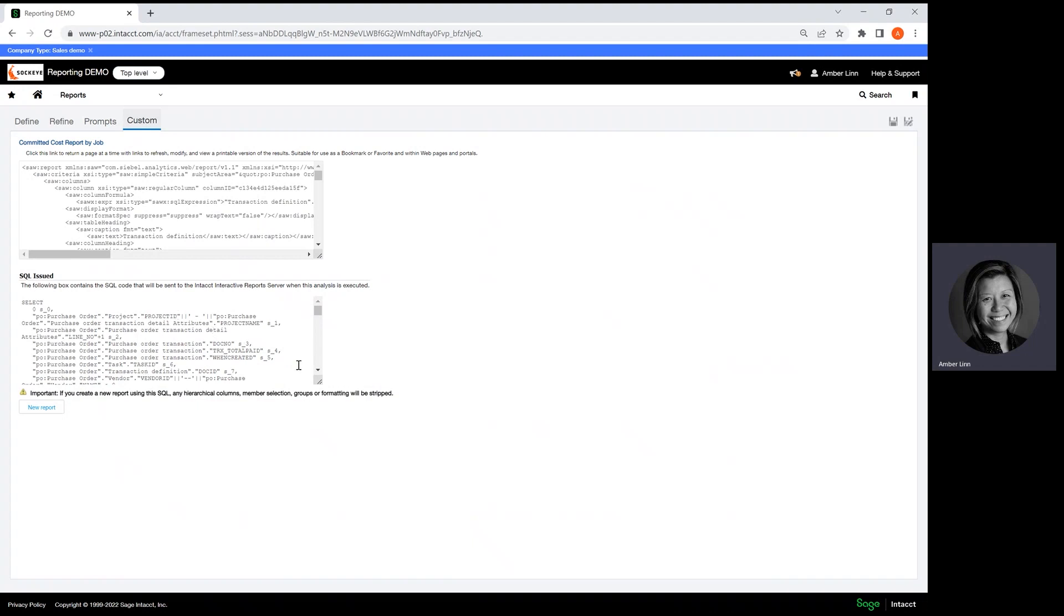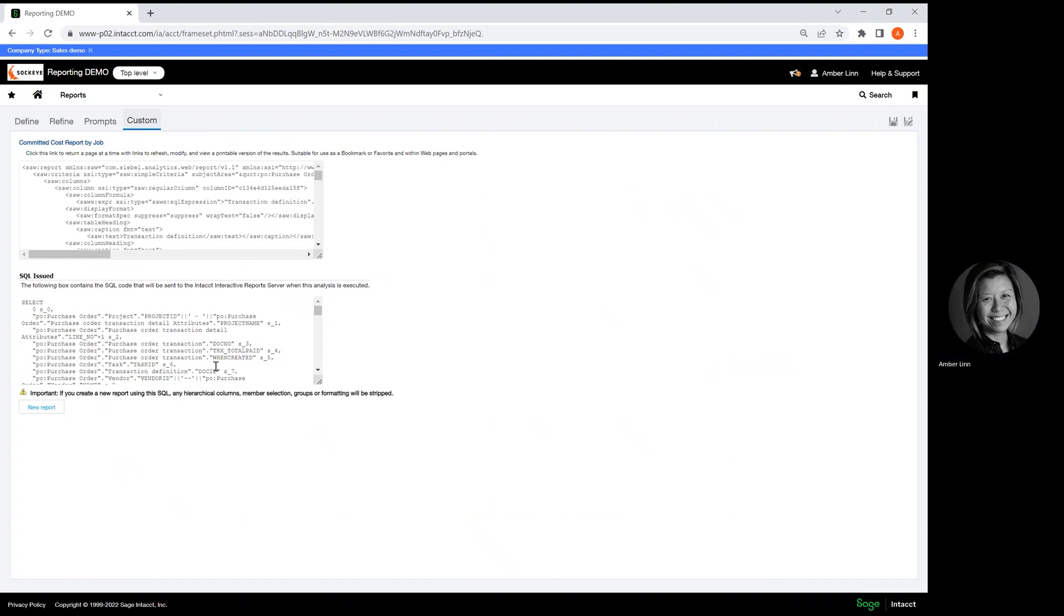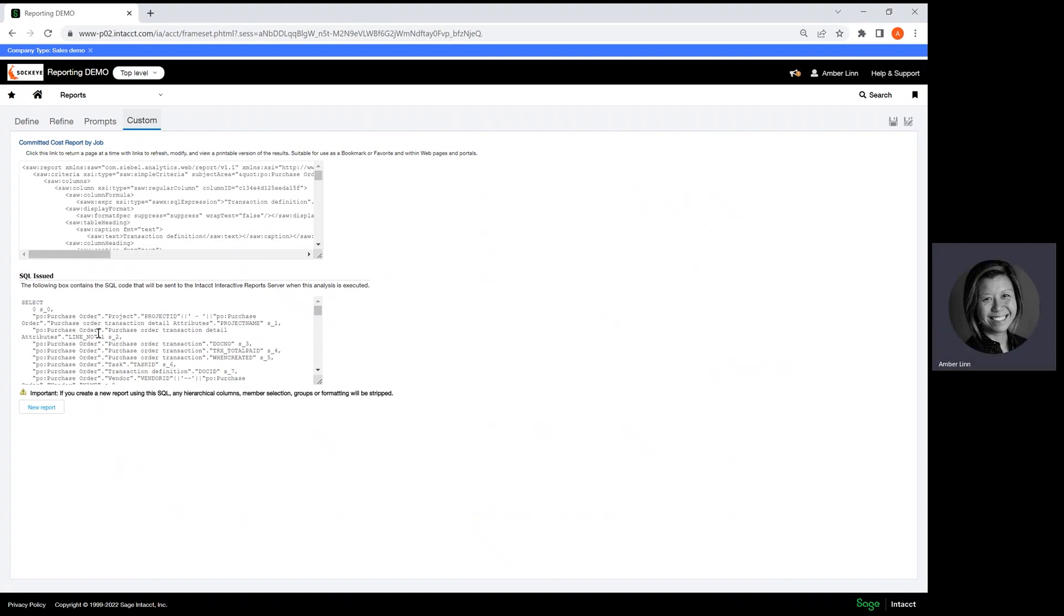Just like any other SQL coding for reporting, you can do table joins from different tables and create your own report. All you would need is the fields from Intacct.